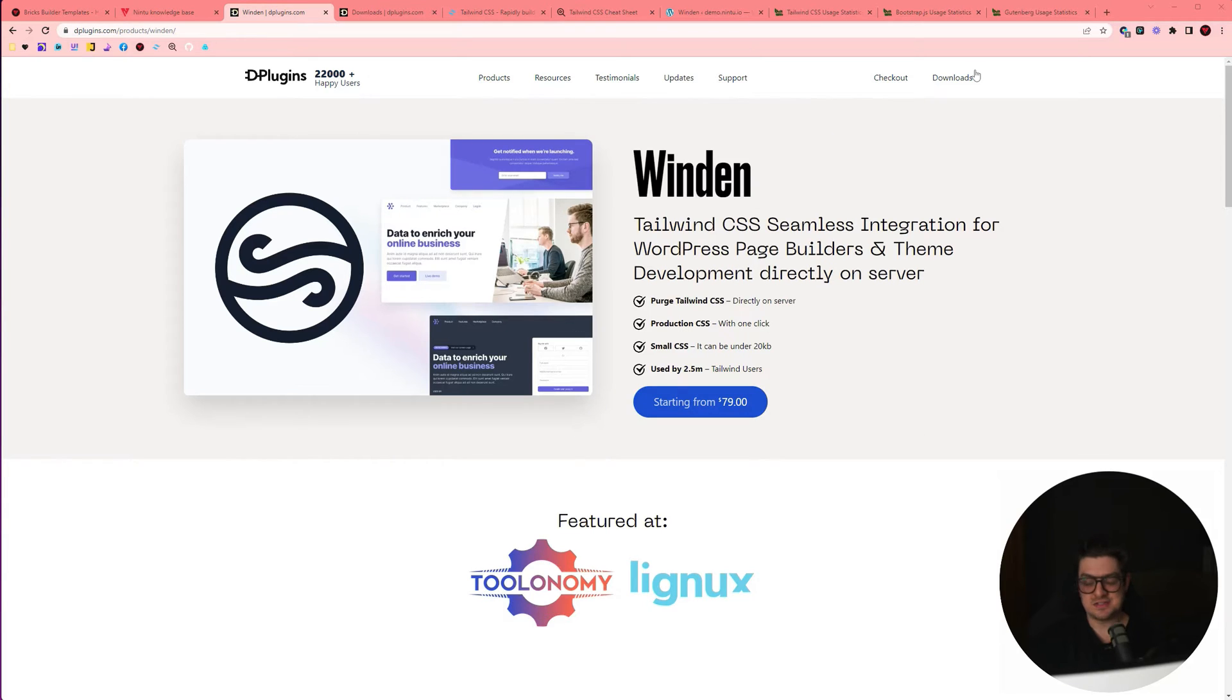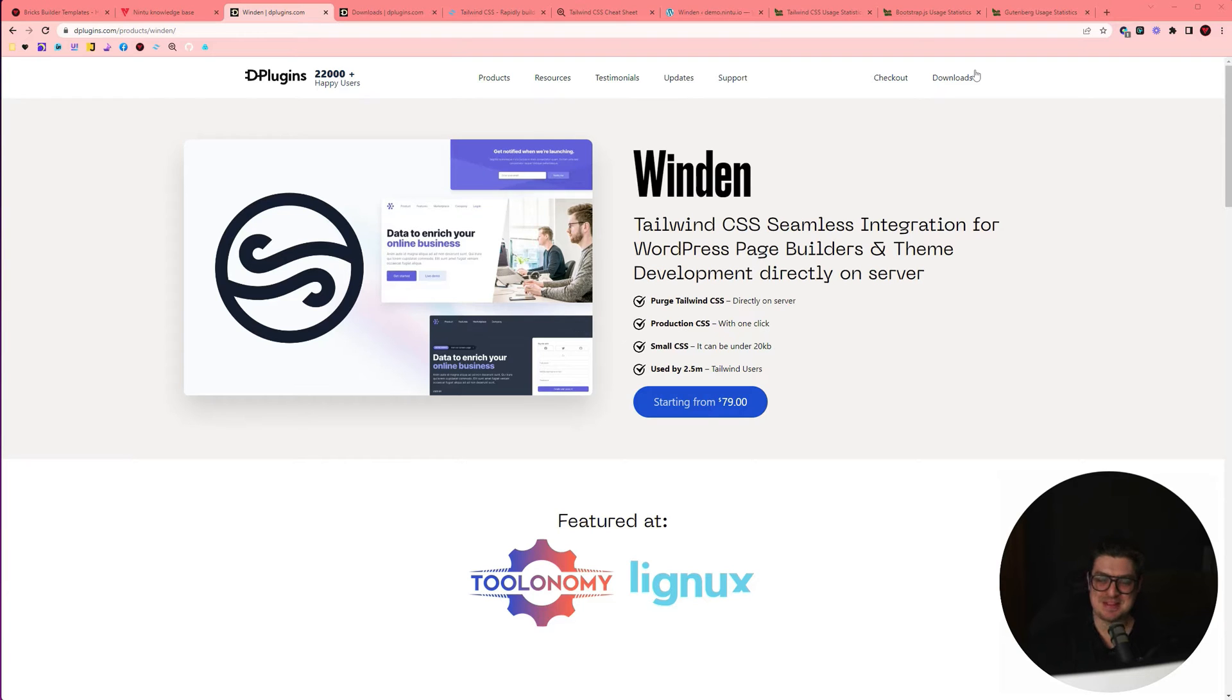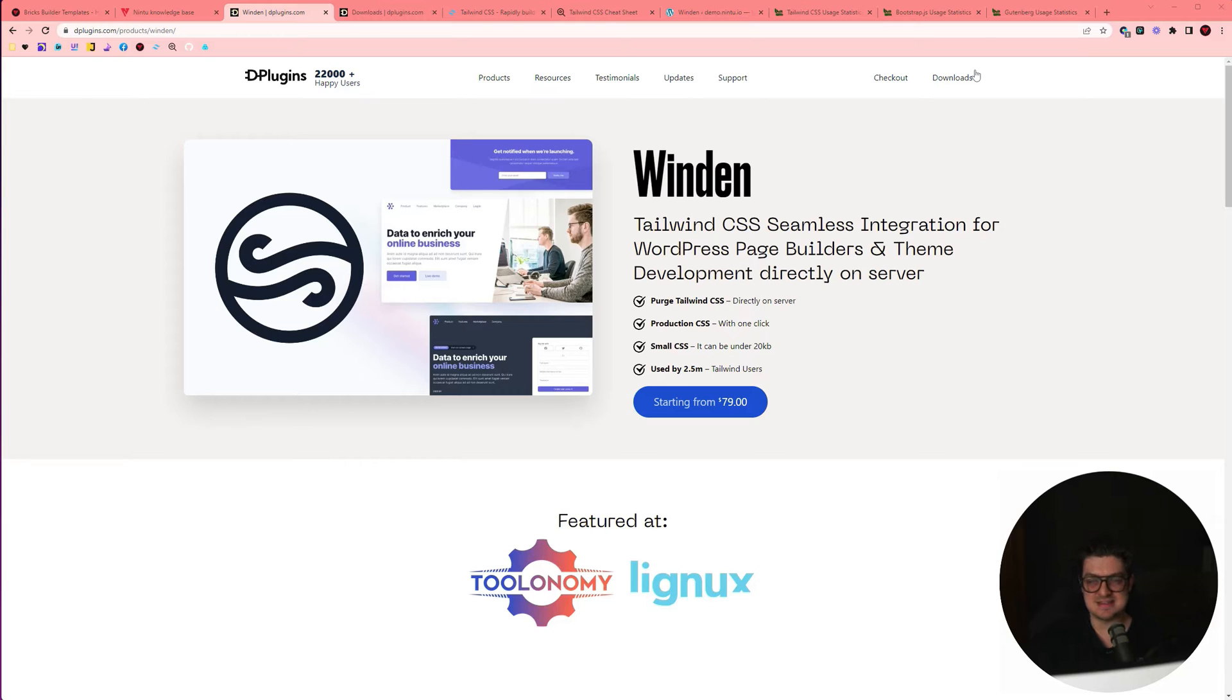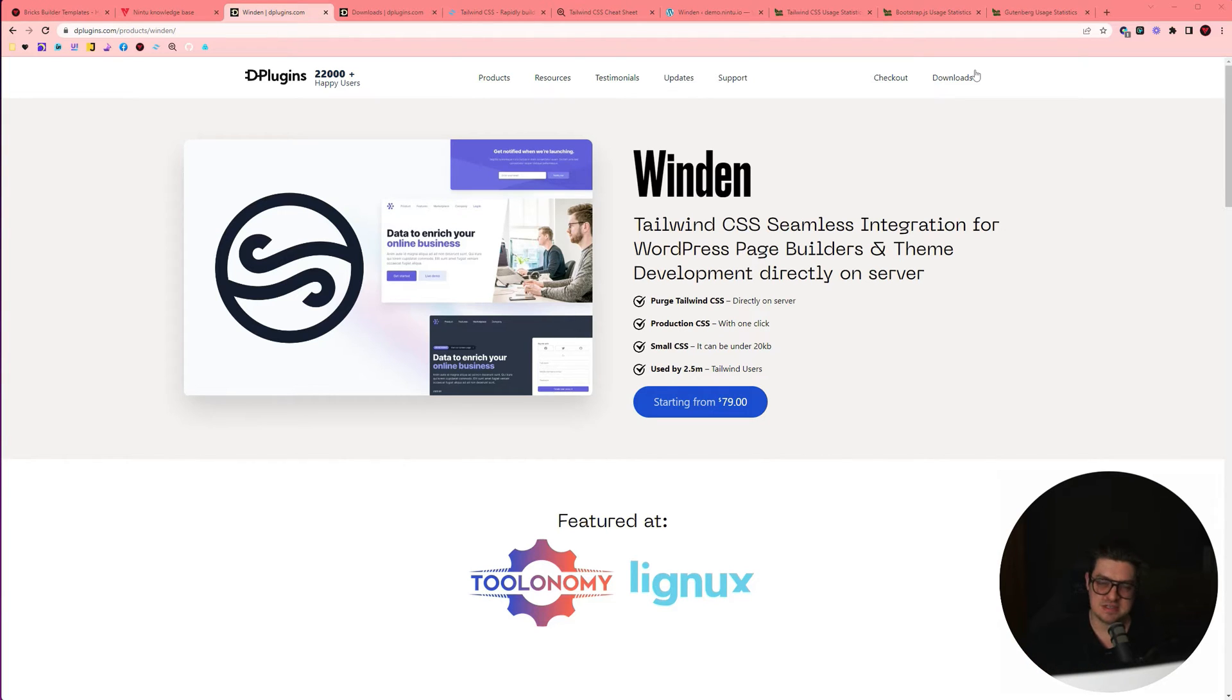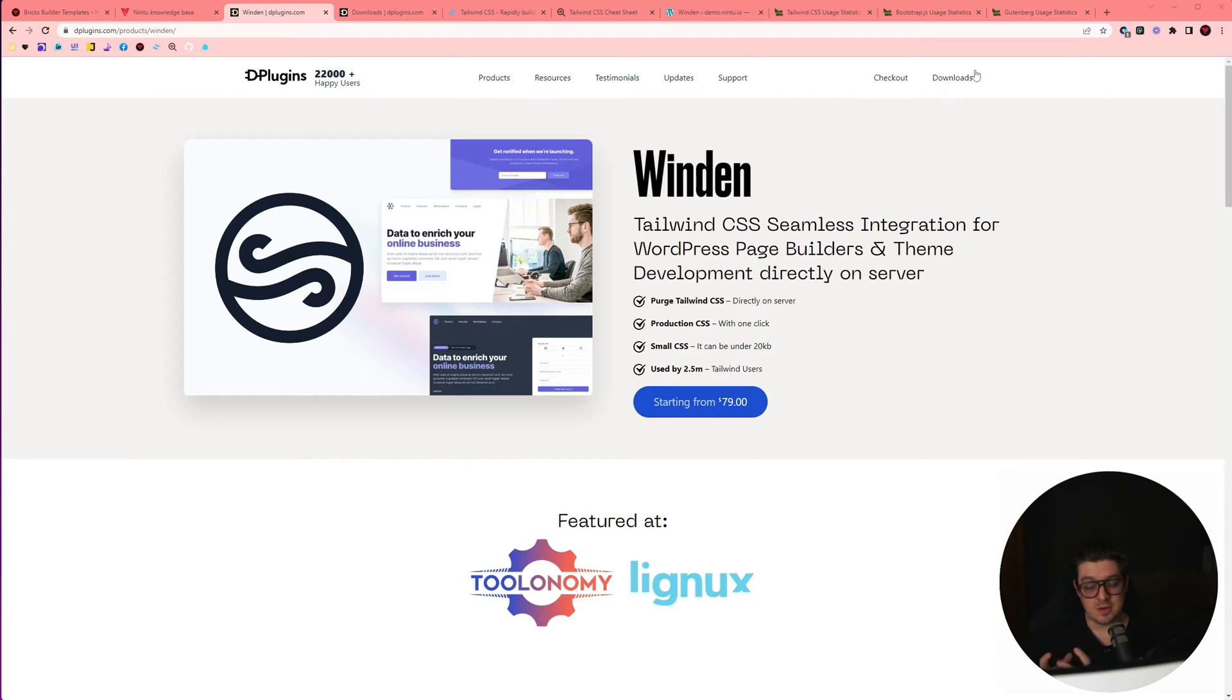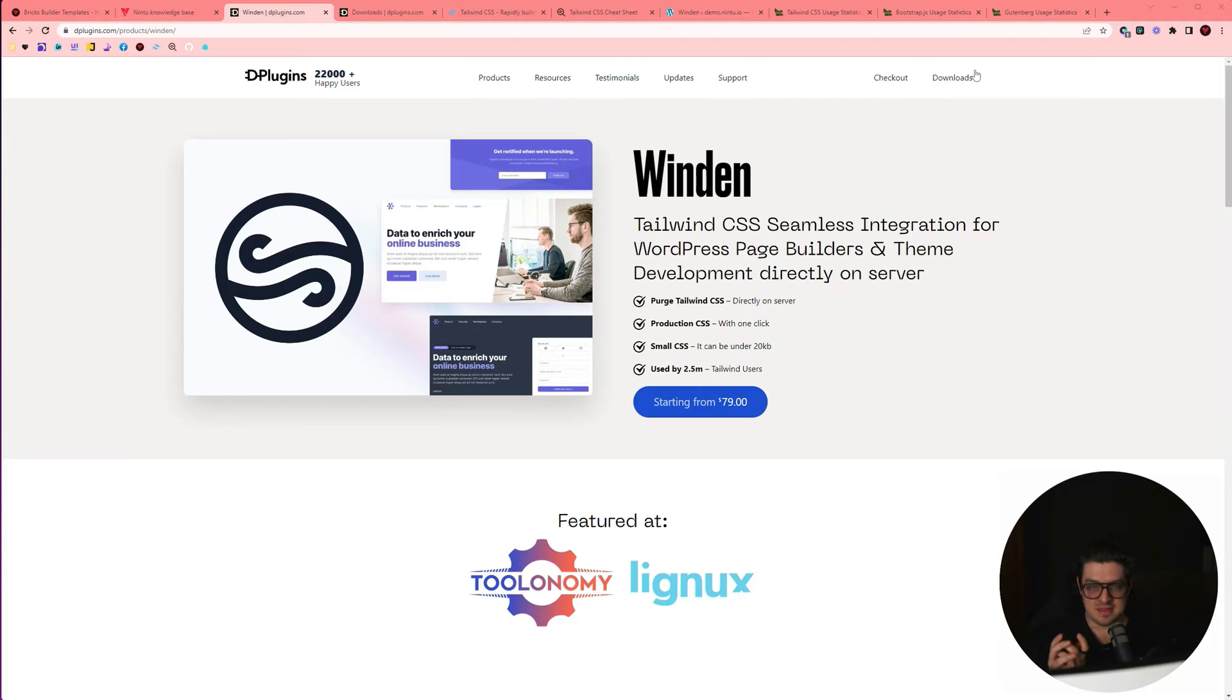In case you've never used or heard about Winden before, Winden is a plugin built by the awesome team at D-Plugins and essentially allows you to use Tailwind as a CSS framework on WordPress without having to set up your own node server and do all the more complicated server-side stuff that you would usually have to do on a WordPress instance. The way it works is you download Winden, you install it, and their team and their servers handle all of that complicated stuff.